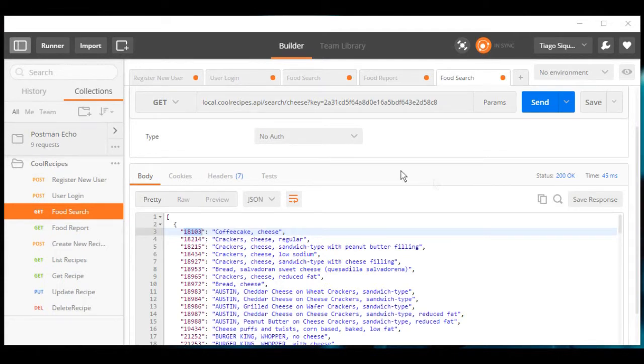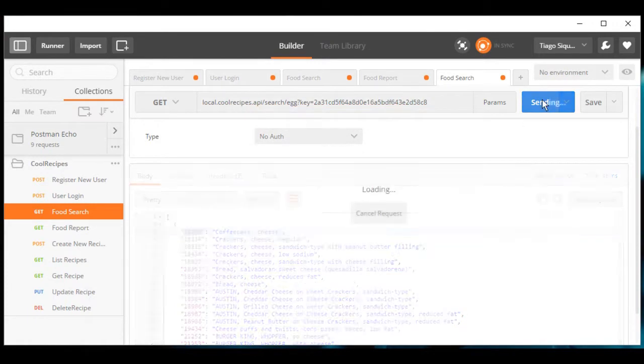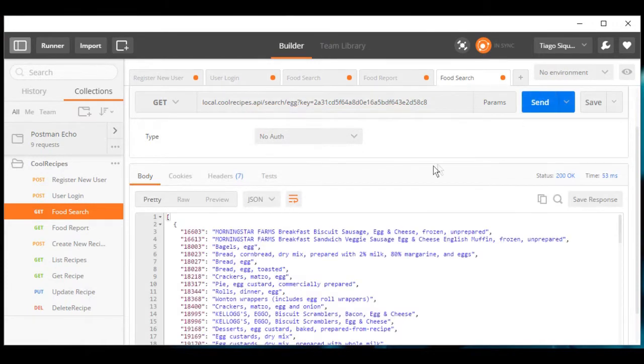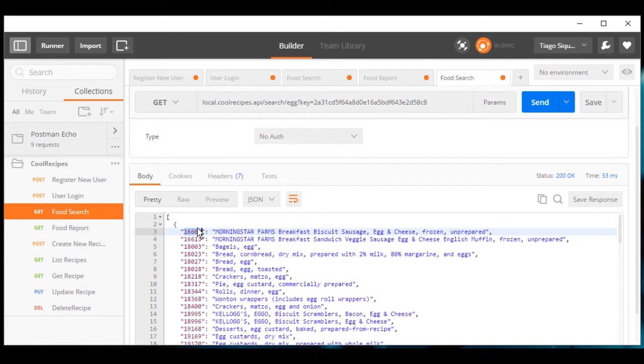Let's perform a quick search here, for example, egg. This is a list of items that we get from USDA service. Here we have USDA food ID and USDA food description. This food ID is very important because this is what we will use to get nutritional facts for our recipes.